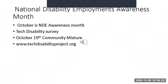National Disability Employment Awareness Month. October is observed as a National Disability Employment Awareness Month in the United States.